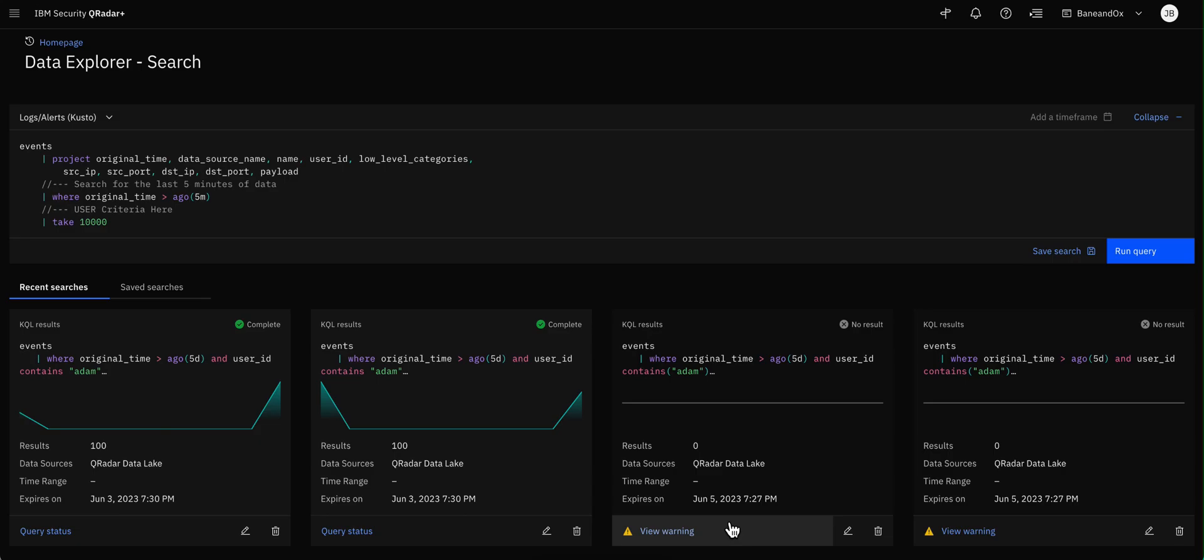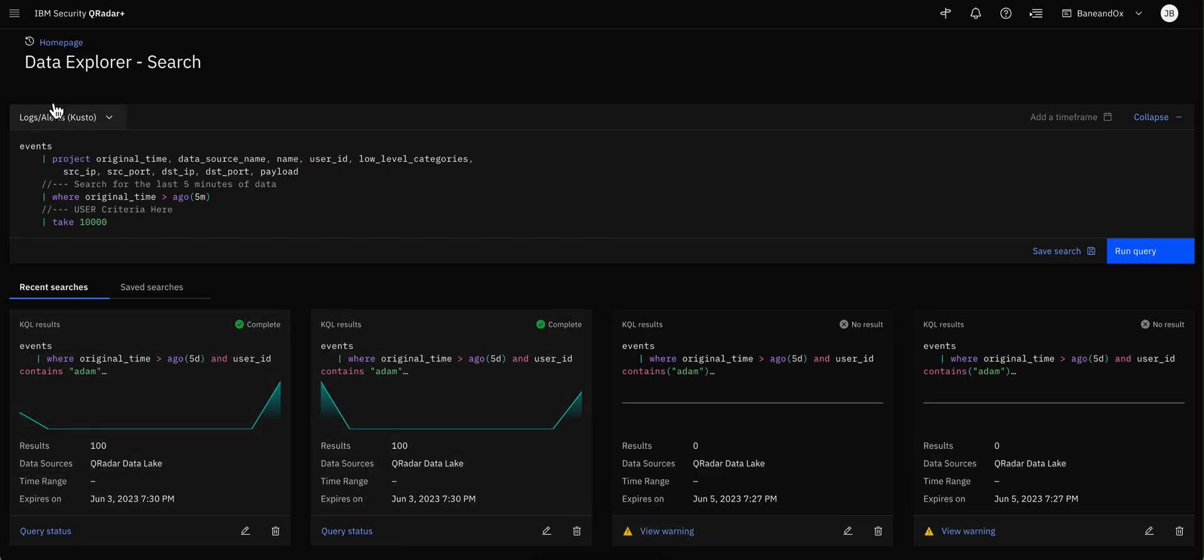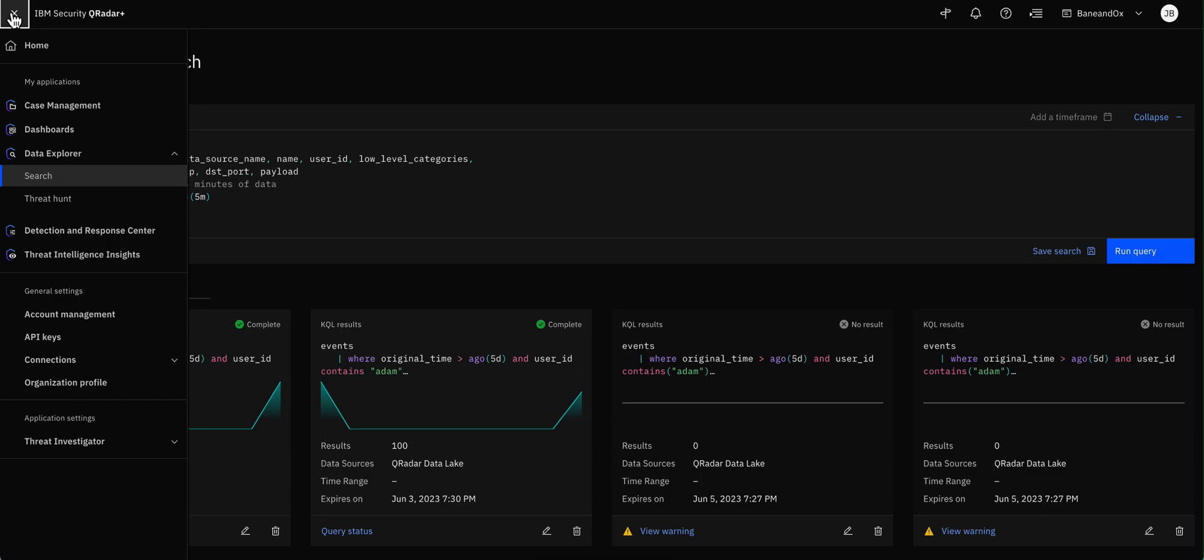Let's actually talk a little bit about the syntax of KQL. As you can see, this is the default search that you get in Data Explorer.